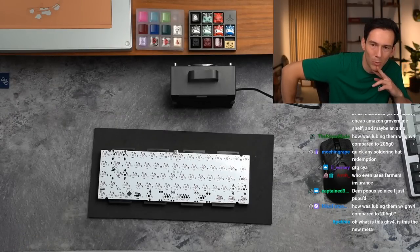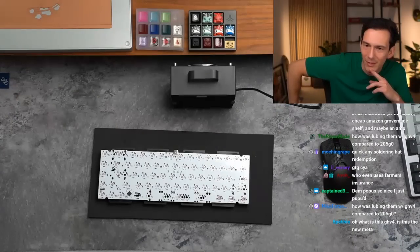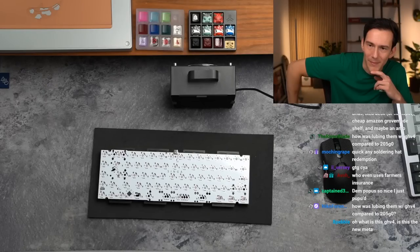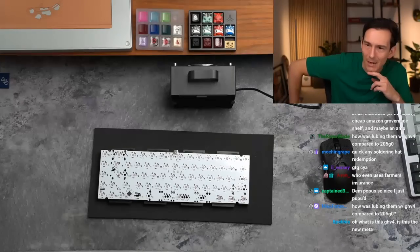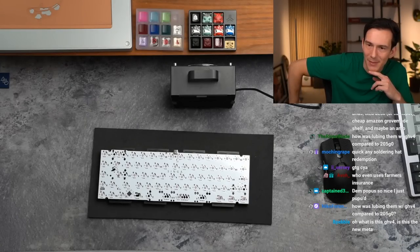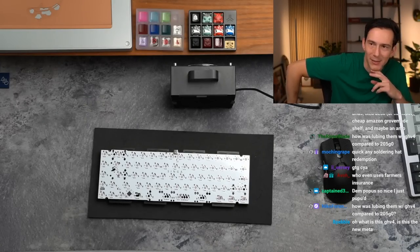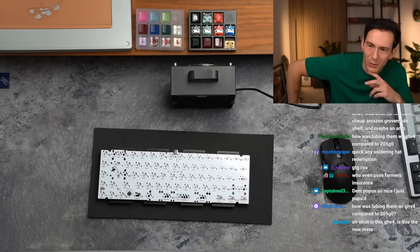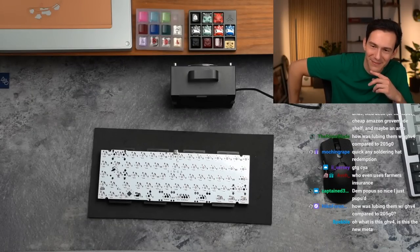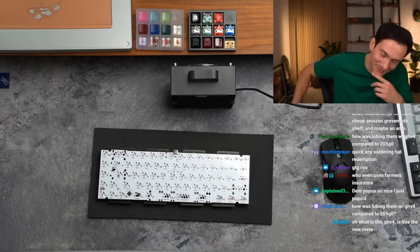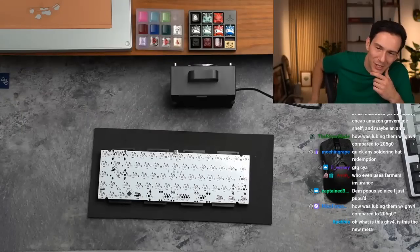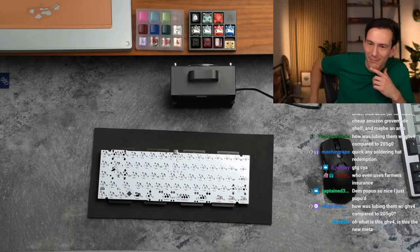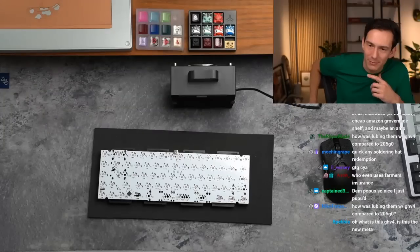Yo, later Iversi. Arias, Ikea desk, cheap Amazon, Grove Made shelf, and maybe an amp, that is a great starter setup. Who even uses Farmer's insurance? I don't know dude. Dem Popus is so nice. I just poo-pooed.